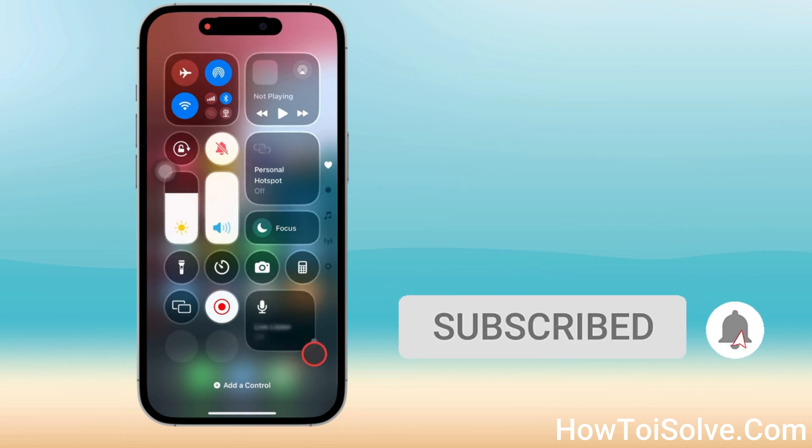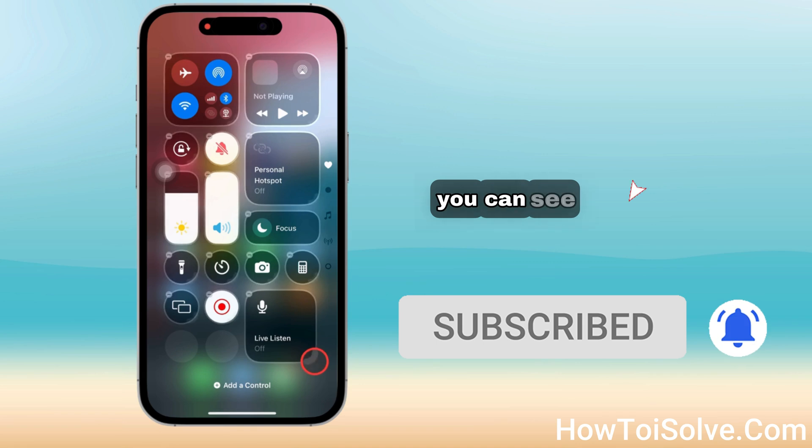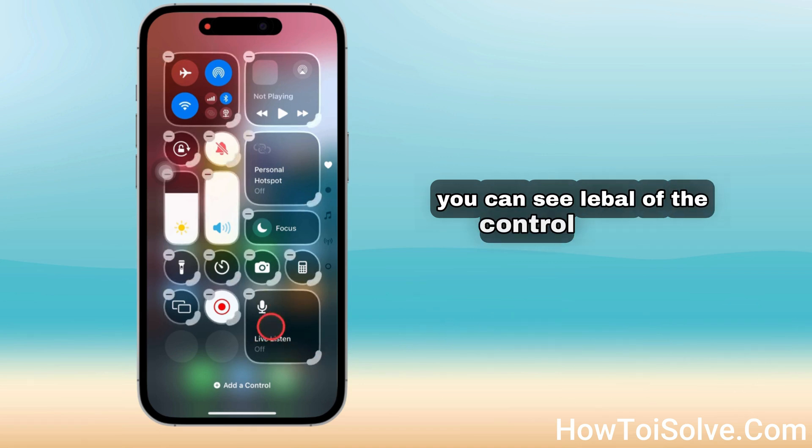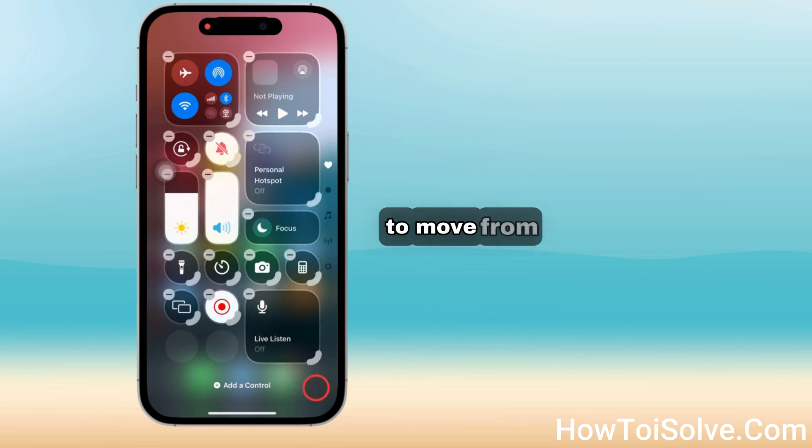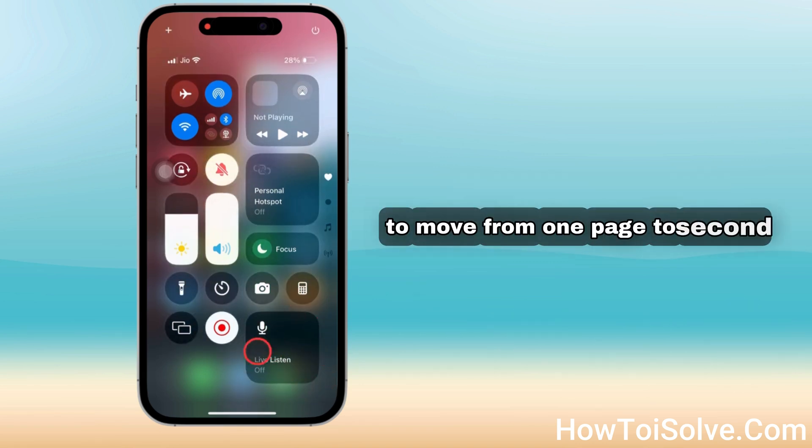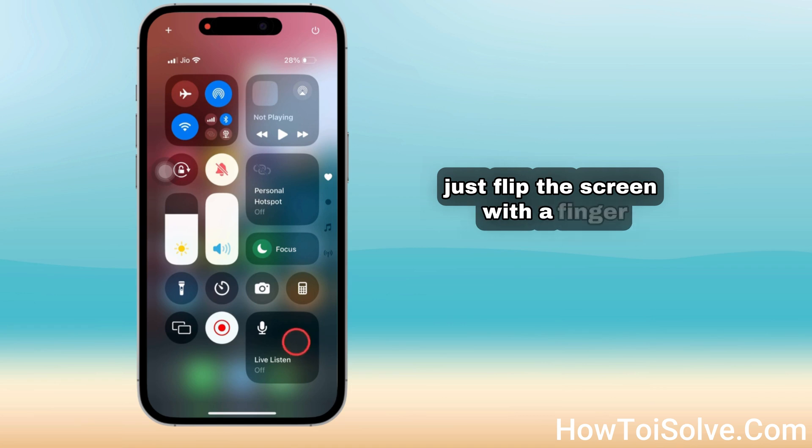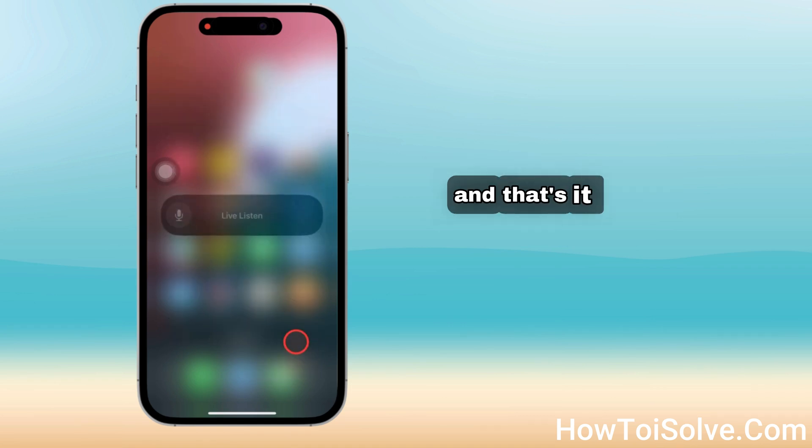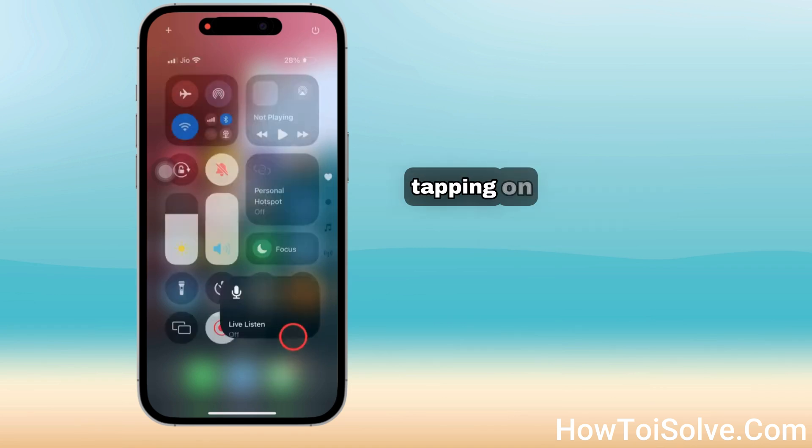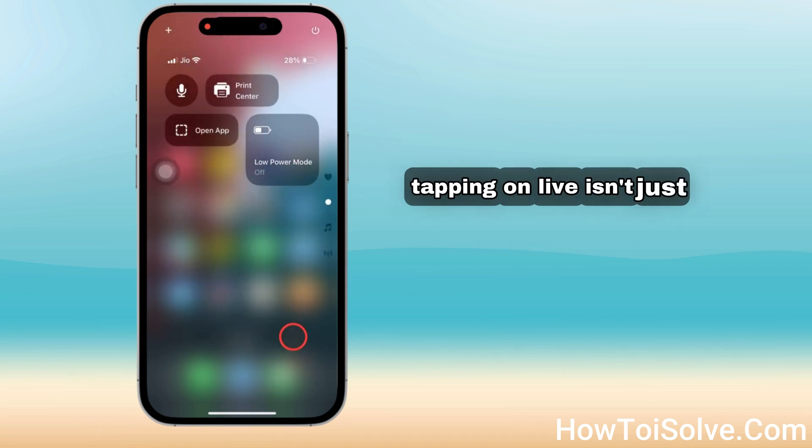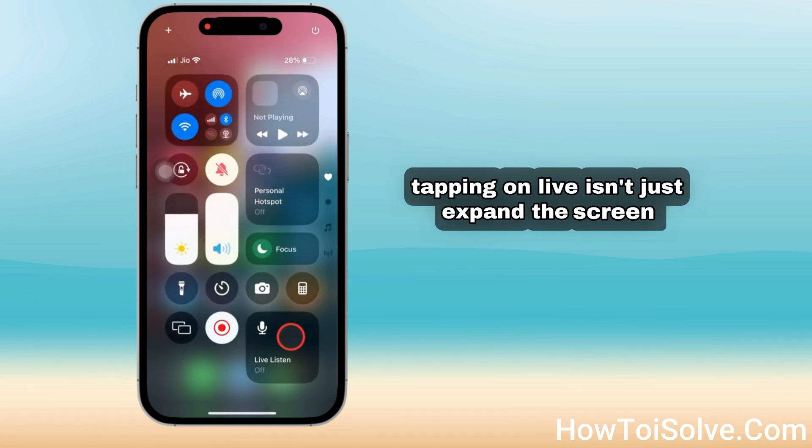You can see the level of the control like this. To move from one page to a second page, just flip the screen with a finger. Now tapping on Live Listen will expand the screen.